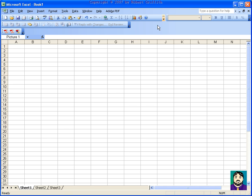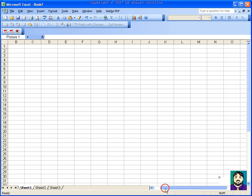The first thing you'll notice in Excel is it's laid out in columns and rows. The columns are alphabetic, and it goes all the way across — it'll continue way past Z, but we'll get into that later. The rows are numeric.